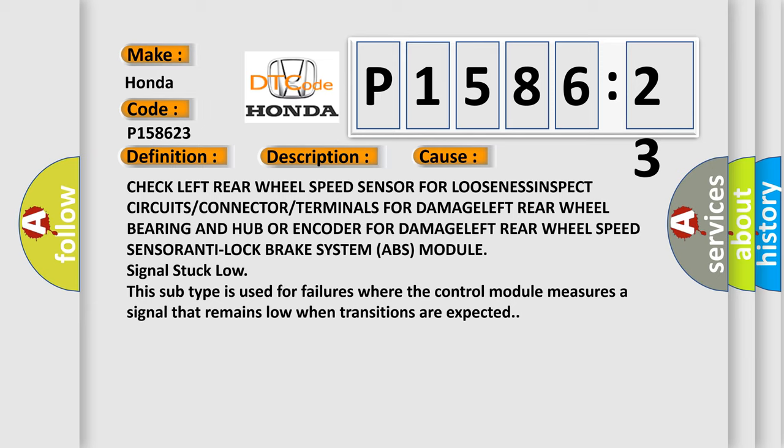This subtype is used for failures where the control module measures a signal that remains low when transitions are expected.